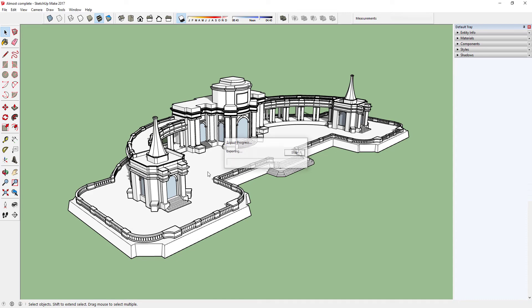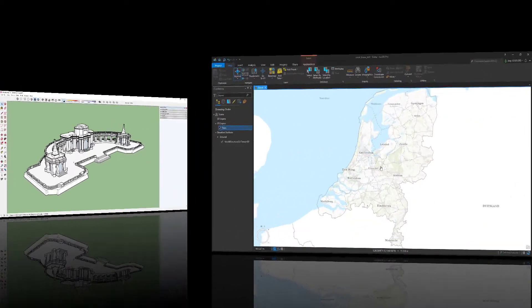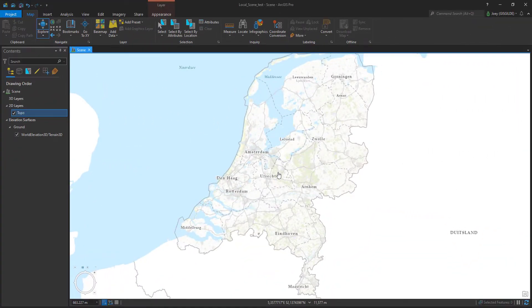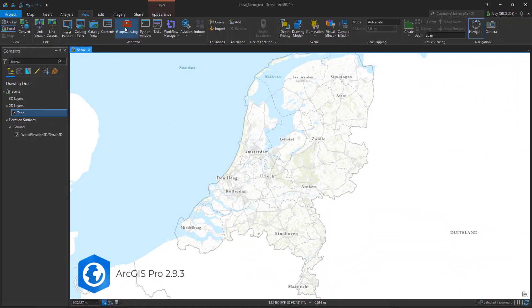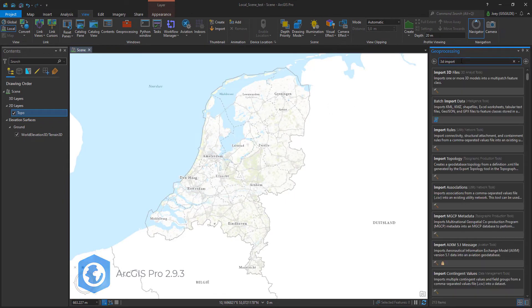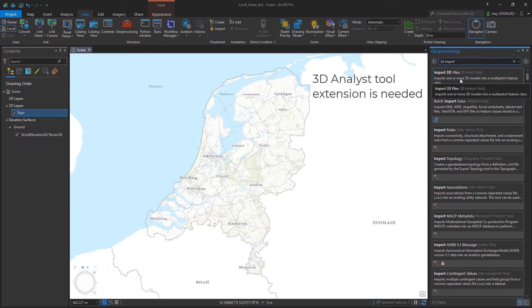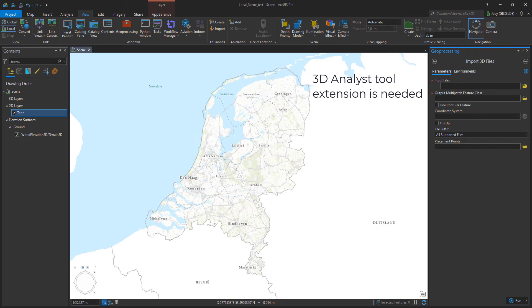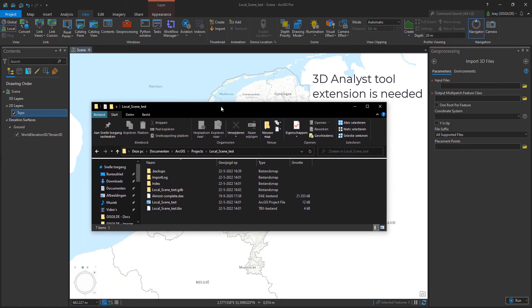When the export is complete you can go to the View tab in ArcGIS Pro and click on Geoprocessing. Search for import 3D files and click on it. Here you can import your Collada file.